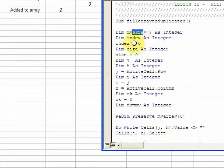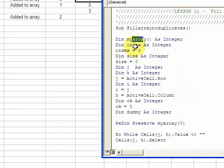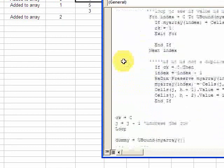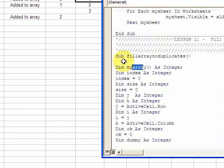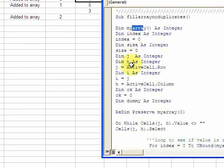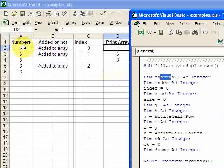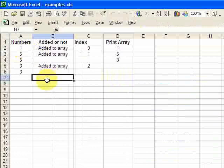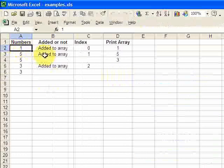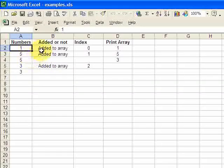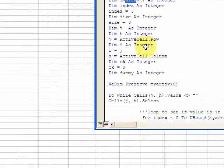I declared myArray, an index integer that's going to be the index of the array, and size is the size of the array — though I don't actually use that because I use something else. J and H are going to be active cell references: J is the active cell row and H is the active cell column. I did that so I can place my cursor anywhere and run this macro without needing to hardcode rows or columns.